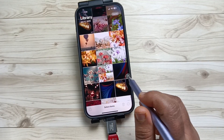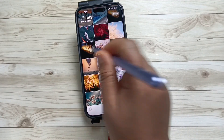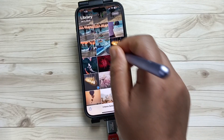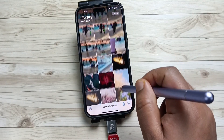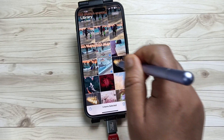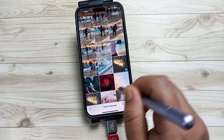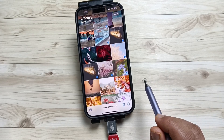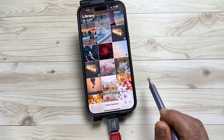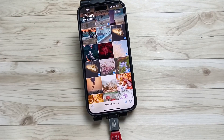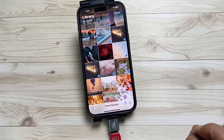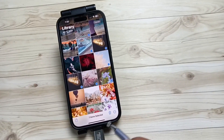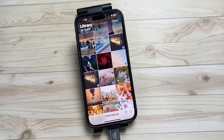Here I am going to select this video. All right — here you can see seven items selected. After selecting the files, tap on the Share button on the top right side.